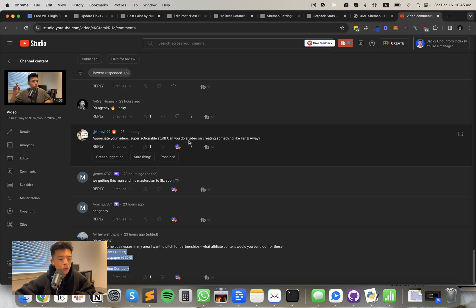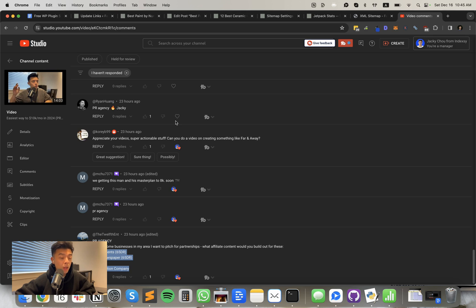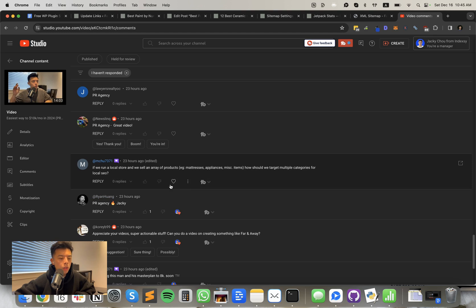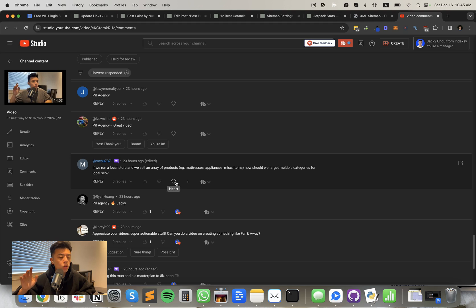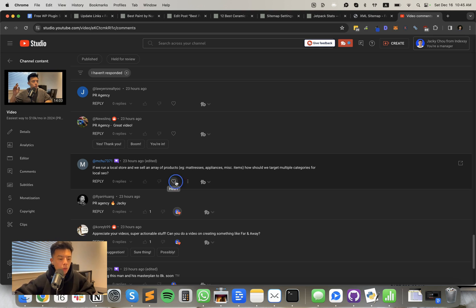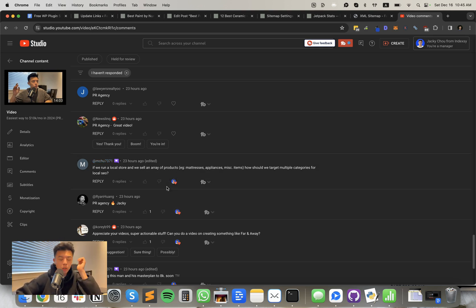Corey says, appreciate the videos. Can you create a video on creating something like Far and Away? Yeah, we could, but Far and Away, like we did everything right. It was tough. But yeah, I can talk about it if you want Jackie. Thanks Ryan for the comment. If we run a local store and we sell an array of products like mattresses, appliances, et cetera, how should we target multiple categories for local SEO? So if you're doing like mattresses, if you have a category page that you sell locally, for example, mattresses, just say mattresses, Vancouver, kitchen aid refrigerator, Vancouver, shit like that. Your category should always include the locality or the local suburb or city. All right.